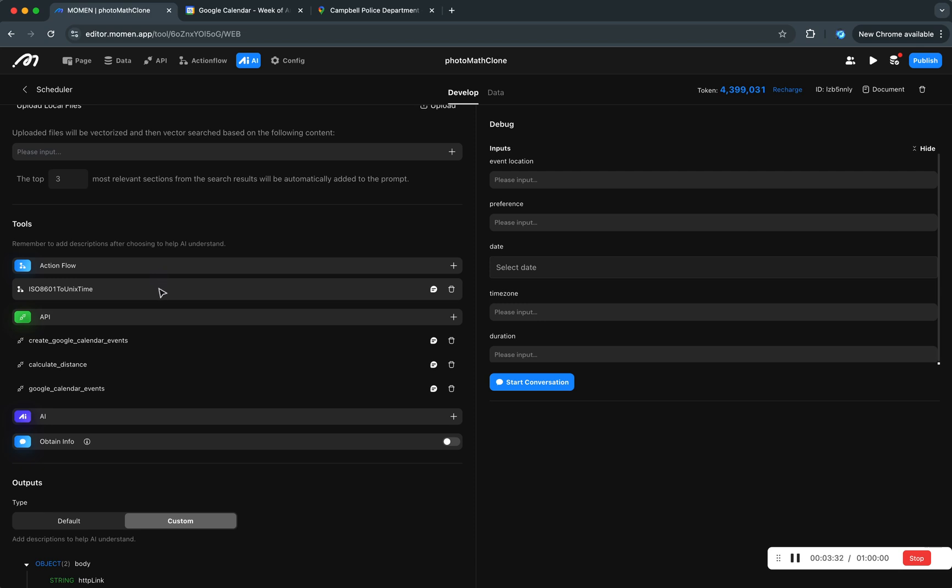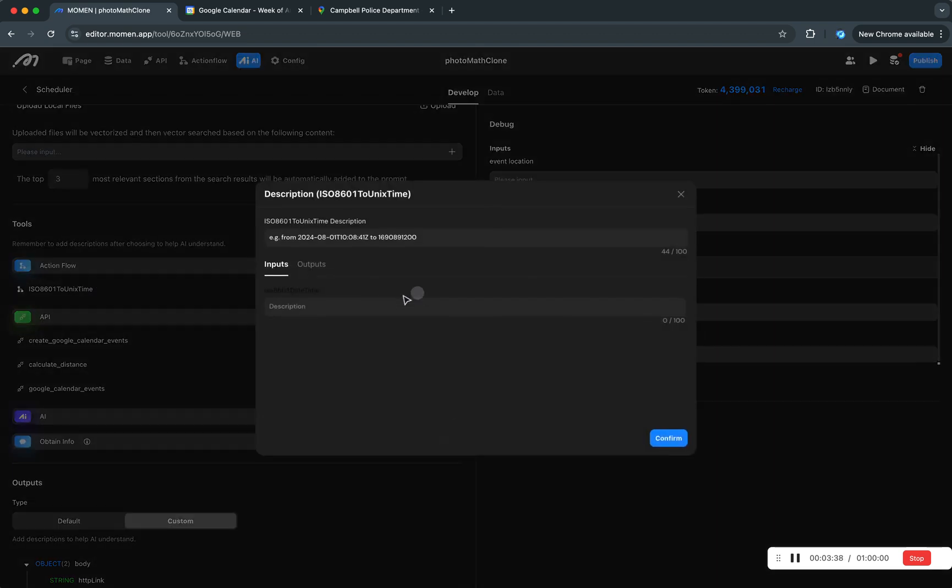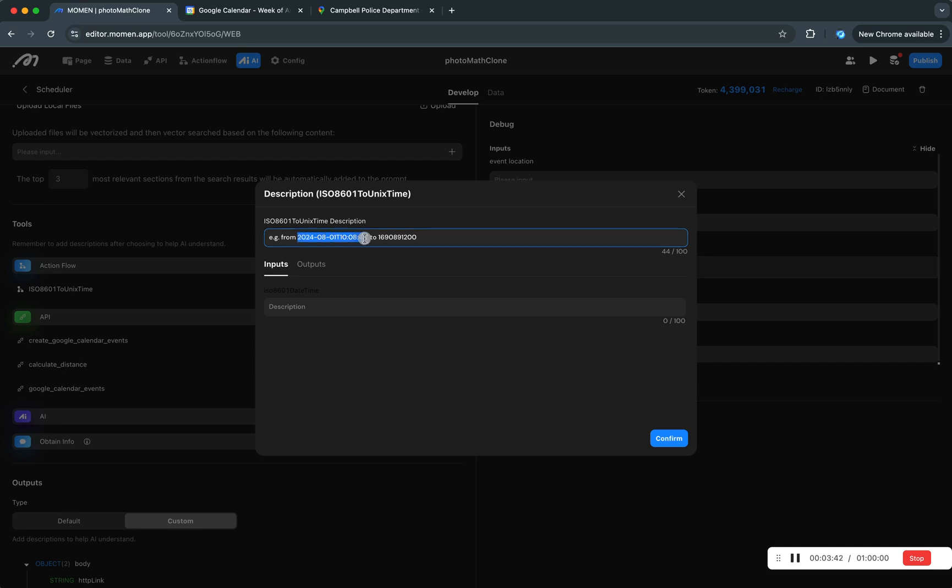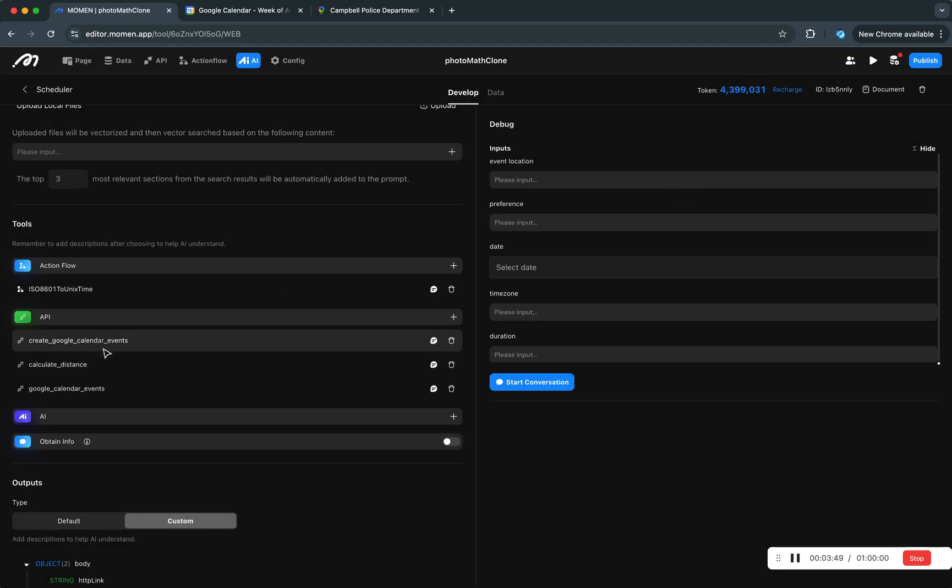And here we have some interesting stuff. We got some tools that AI can choose to use. The first one is just an action flow that turns this ISO date string into number, the UNIX timestamp.